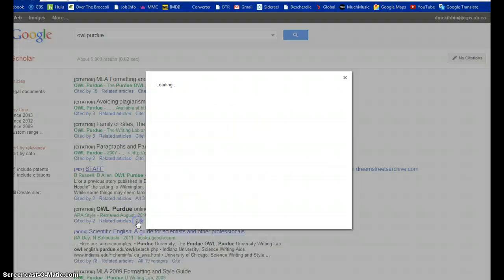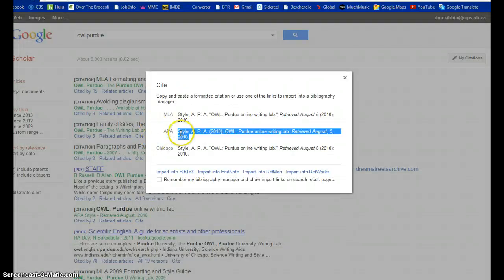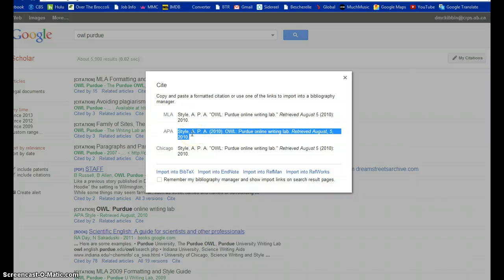If I select Cite, there are three different ways, and I can simply copy and paste the APA citation into my work. So it's a great shortcut.